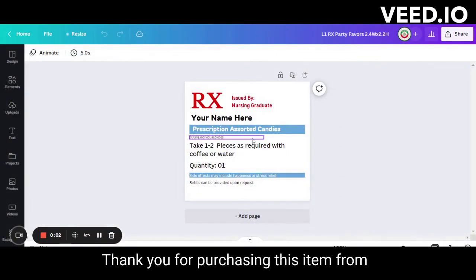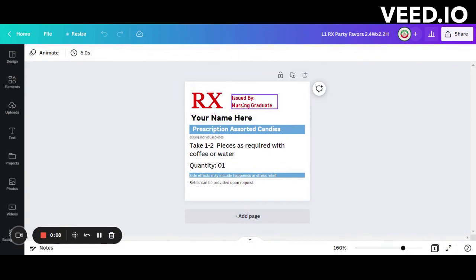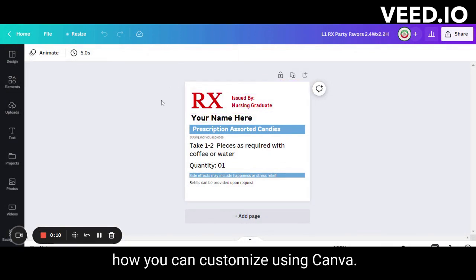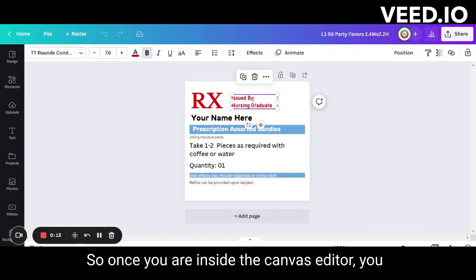Hello friend, thank you for purchasing this item from my printable store at Etsy shop. I'm going to show you how you can customize it using Canva. Once you are inside the Canva editor, you can customize the colors, the text, and almost everything.